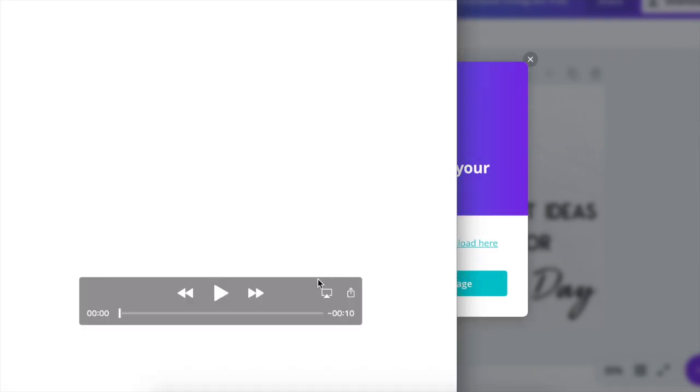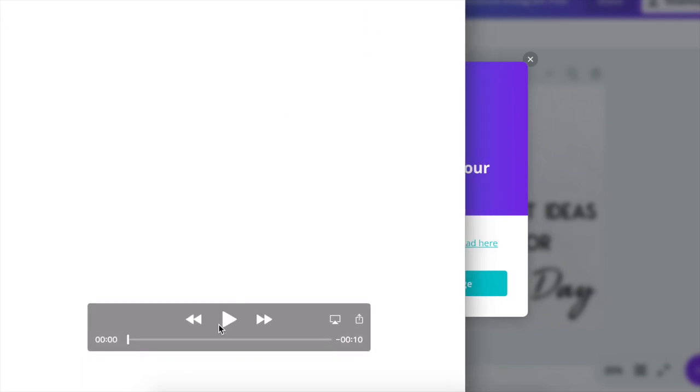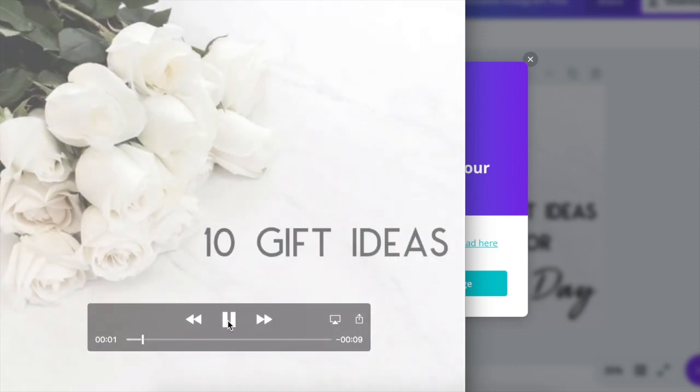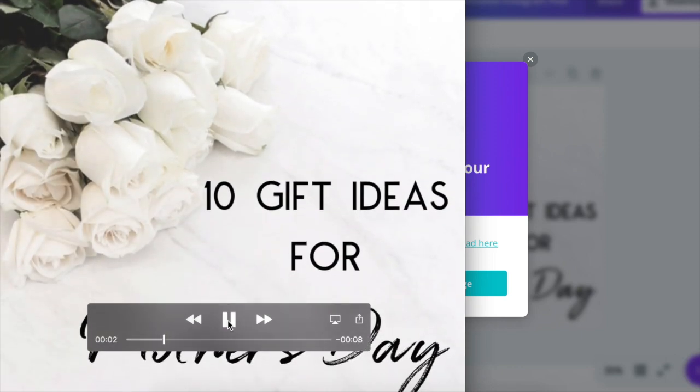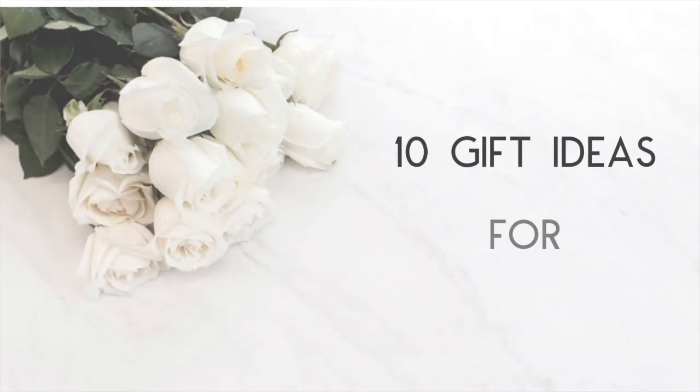All right, now we have our animation downloaded. Let's click on play to see how it looks.